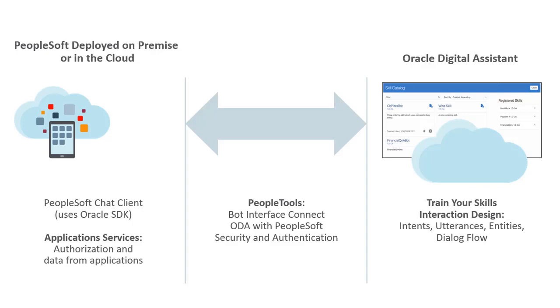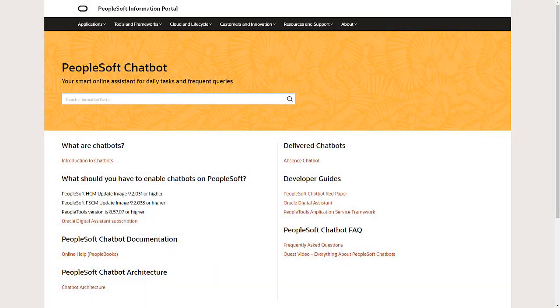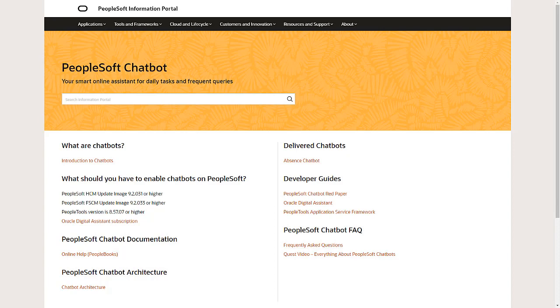The PeopleSoft Chatbot integration framework makes it easy for you to deploy delivered Chatbots and develop your own for use with PeopleSoft in your enterprise. You can get more information on Chatbots and their use with PeopleSoft at peoplesoftinfo.com in the Key Concepts section.